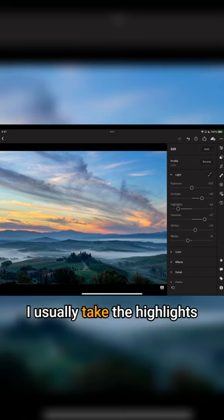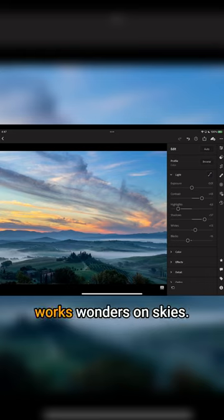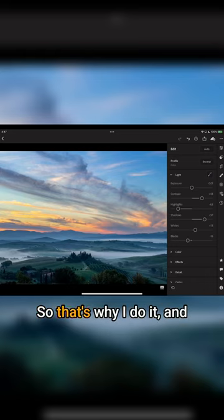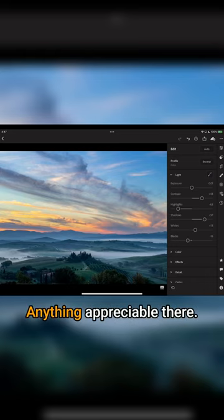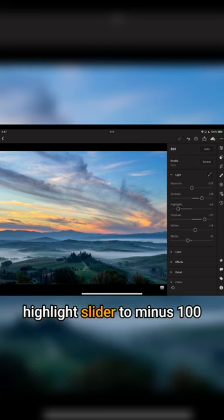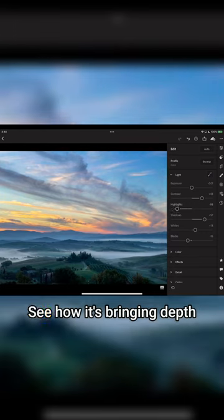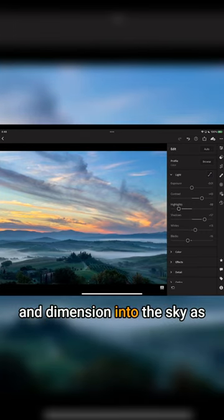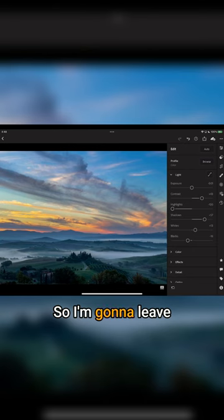I usually take the highlights to minus 100, and it works wonders on skies. You're not going to lose anything appreciable there, so I'm going to drag the highlight slider to minus 100. Did you see what it did? See how it's bringing depth and dimension into the sky as I move that back and forth. I'm going to leave it at minus 100.